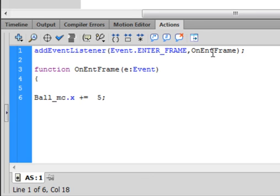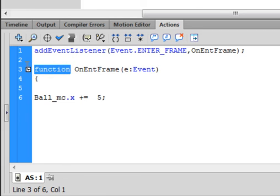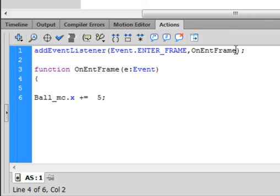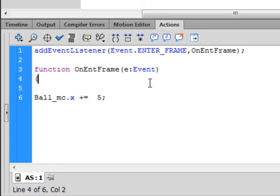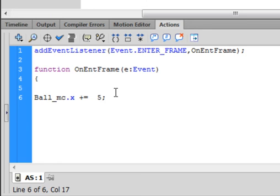Then comma, and I'm calling the handler onEnterFrame — capital 'O', capital 'E', capital 'F'. Close bracket, semicolon. This calls the function: type function, which turns purple, then paste onEnterFrame, open bracket, small 'e' colon, paste Event, close bracket, open curly bracket. Inside that curly bracket put the movement code. The closing curly bracket may appear automatically; if not, add it.